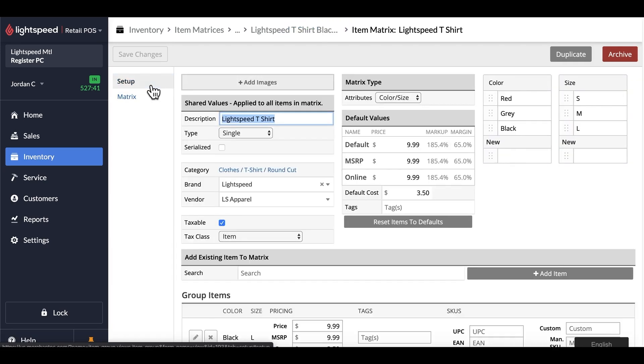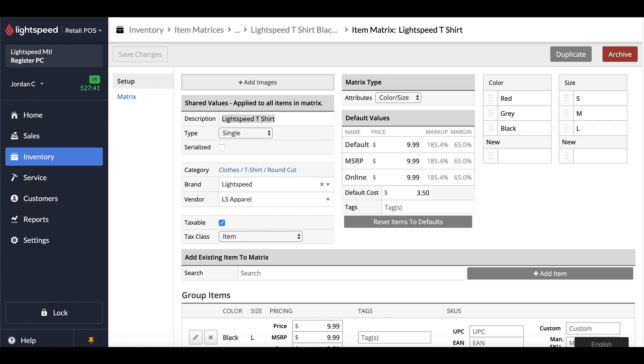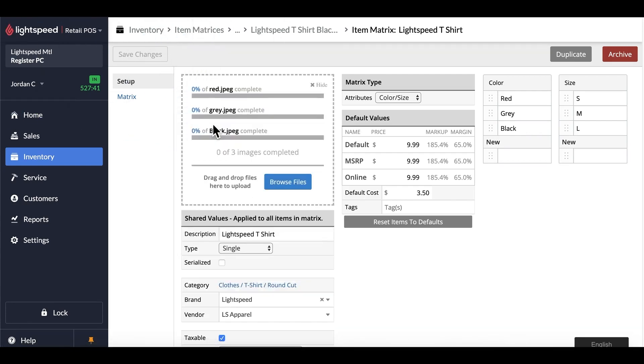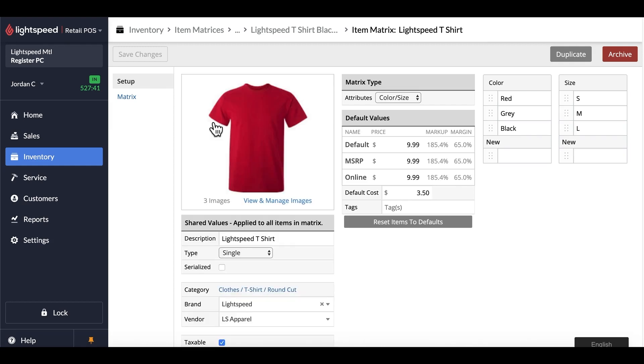One more thing that's very important when it comes to your matrix products is that you would want to add your images to the matrix as well. To do so, click on add image, and then you'll just add one copy of each image within the section. This will ensure that all your images will be available on your website, and be applicable on all of your individual sizes or variations.